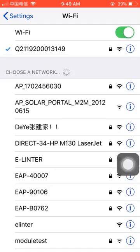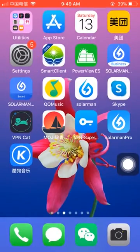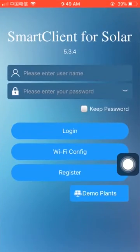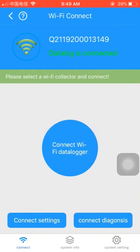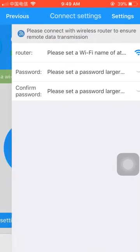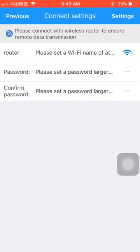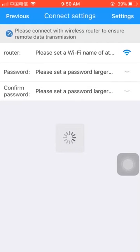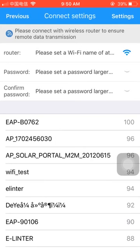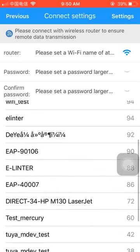Okay, already connected. Let's go to the app, click here, and then click the Wi-Fi configuration. It shows 'Connection Succeeded' — this means your cell phone is already connected to the datalogger's network. Then we connect here. It says 'Please set a Wi-Fi name of the datalogger' — click this icon and it will detect all available Wi-Fi networks.